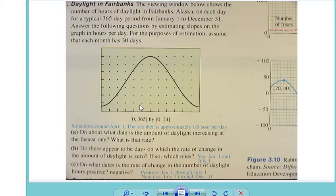For question A it says: on about what date is the amount of daylight increasing at its fastest rate? So when we talk about rate of change — and this is a real-world application — real-world applications look at the rate of change, which is really the slope of the curve. But this is not a straight line, so what we're looking for is where it's increasing at the fastest rate, or the steepest slope.